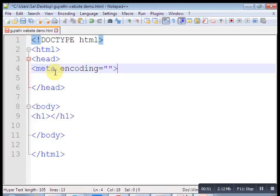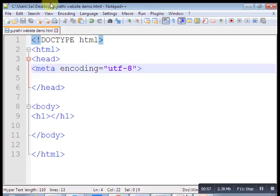Just select here encode UTF-8. Now open Google. Type 'Google Translate English to Gujarati.'